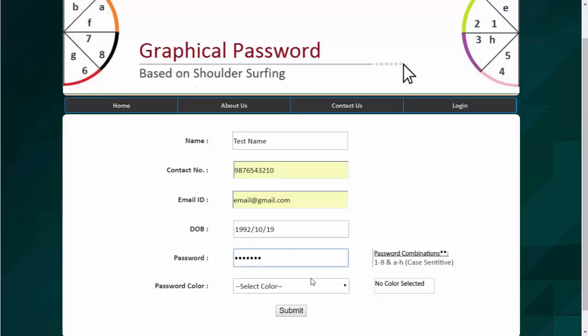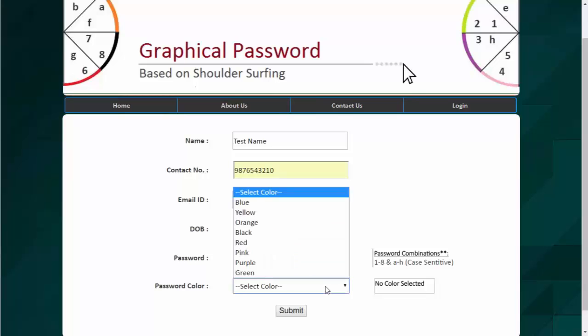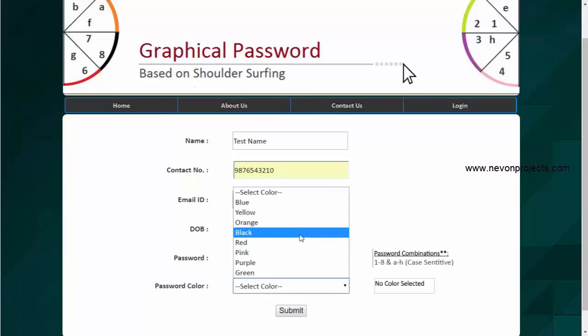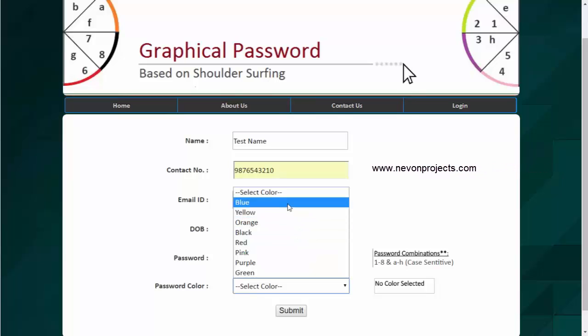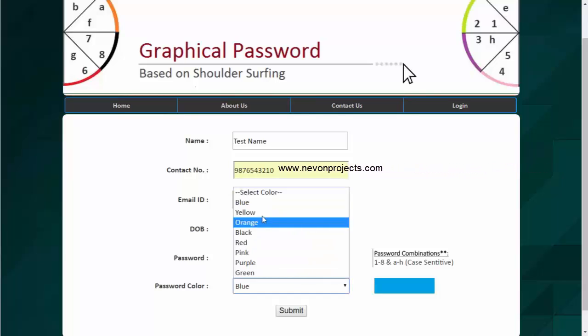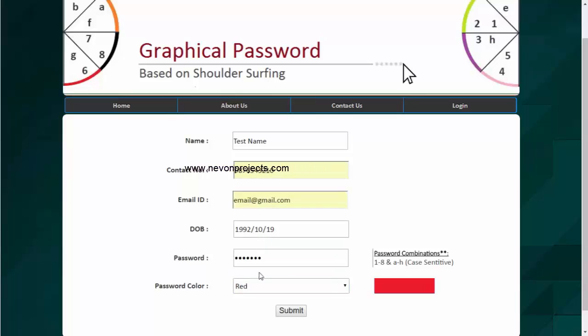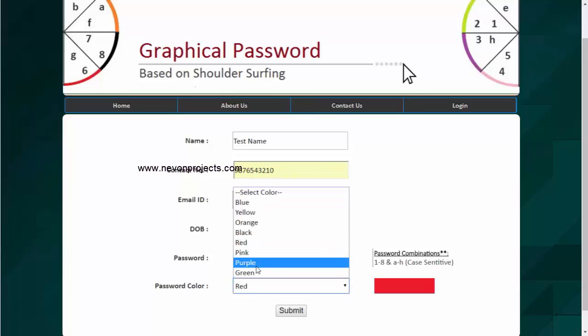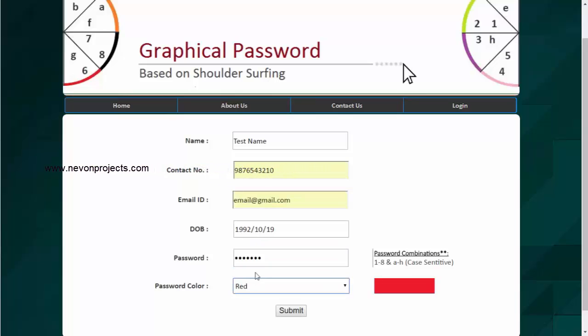Now the second option for password is to select a color which you have to remember while entering your password in login form. So there are multiple colors here, like blue, yellow, orange, black, red.